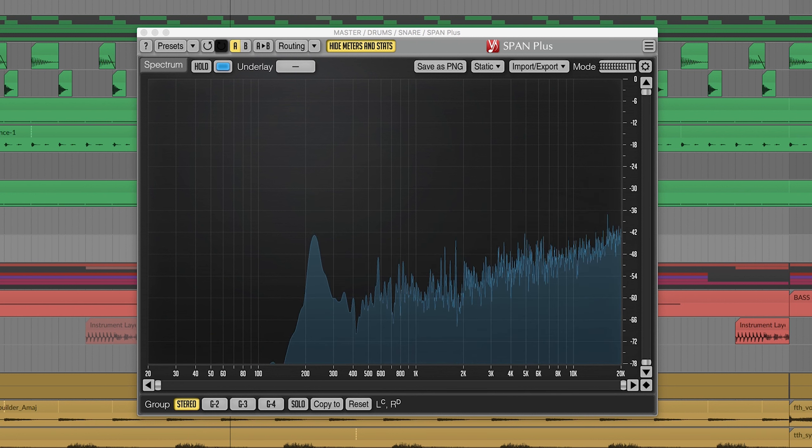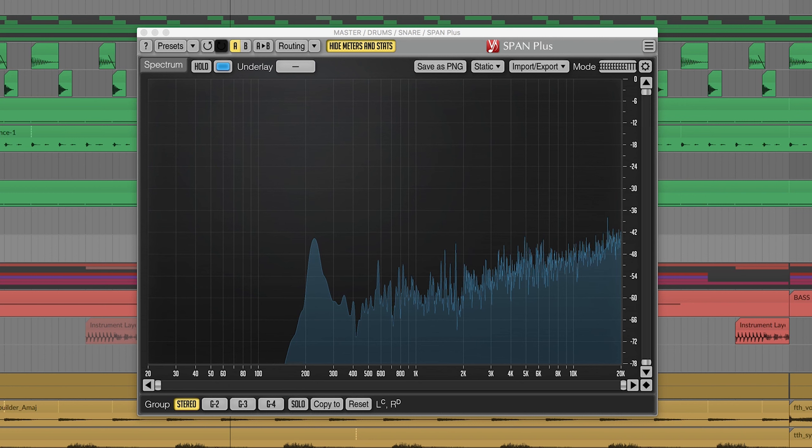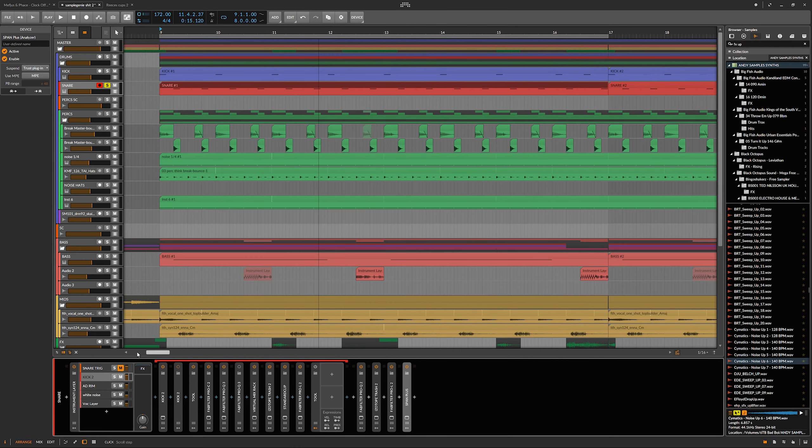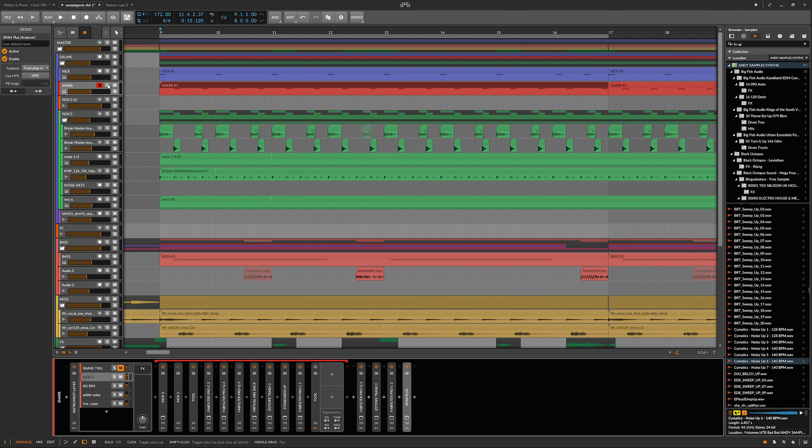This was dragged in from another project, and there's a chance it's not actually in the right key for the project. So that's something you have to watch out for if you're dragging in samples, and they need to be tuned so they sit properly.